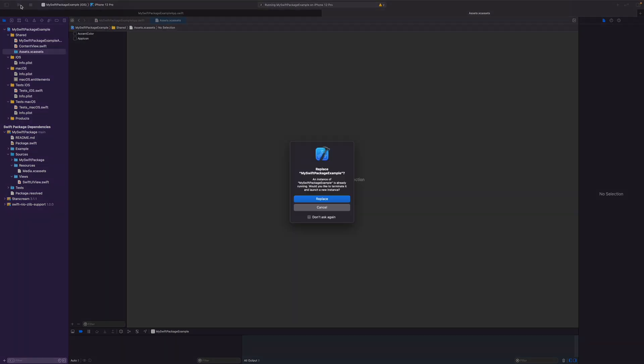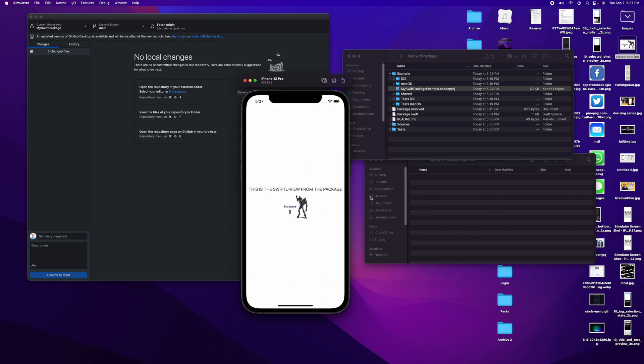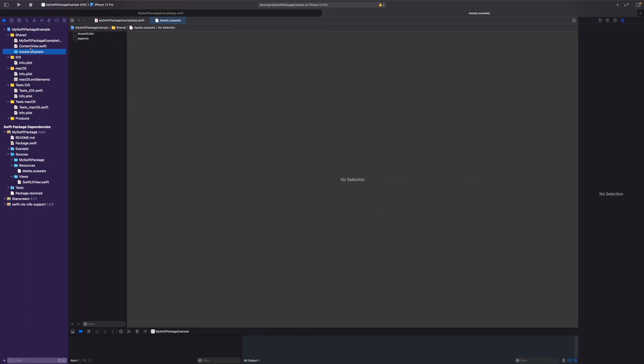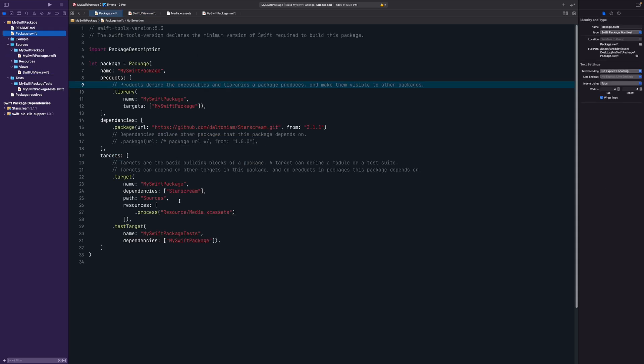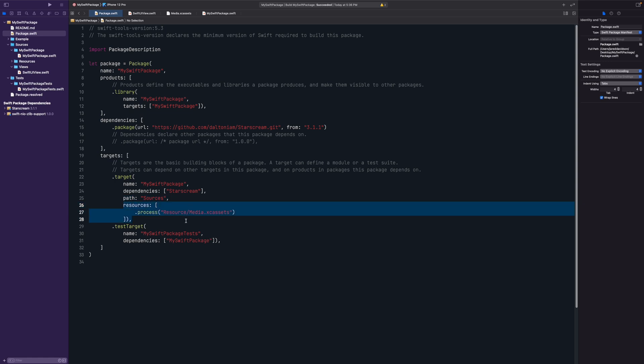Commit, push, update the package, and build and run — you should now see a nicely sized image working properly, even without Starscream in the app's local assets. If you have other resources such as media files or MP3s, you'll need to declare them in the 'resources' section of Package.swift as well. That's basically it — if you enjoyed the video give it a thumbs up, let me know what else you'd like to see, and have a fantastic day!